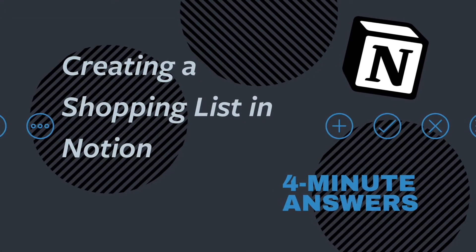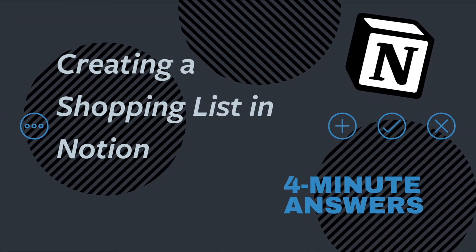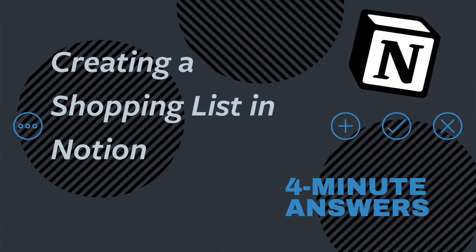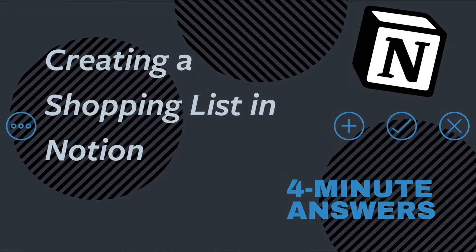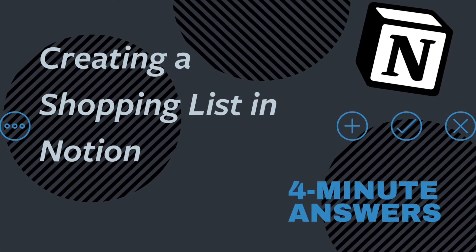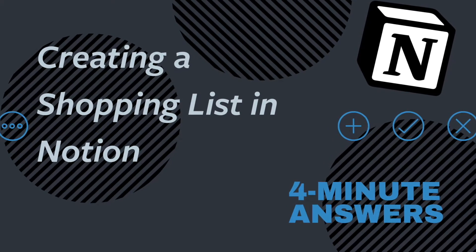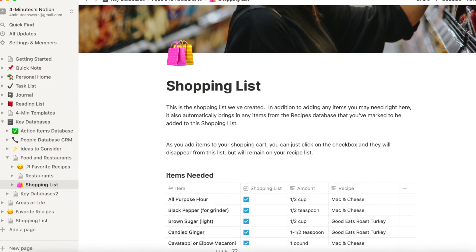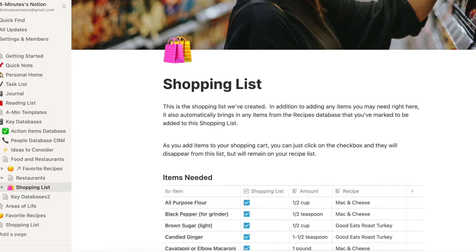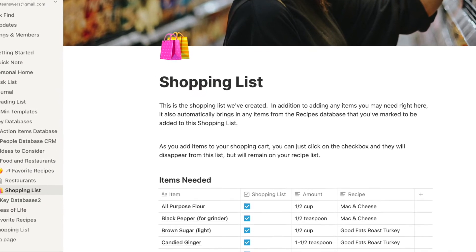Hi and welcome to Formatted Answers, the place to get quick answers to your important questions. In this video, we'll show you how to create a shopping list that talks to your recipes in Notion.